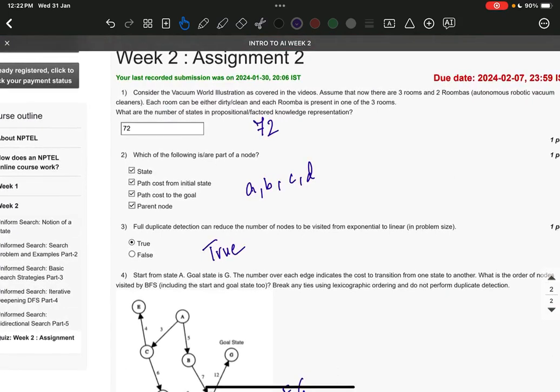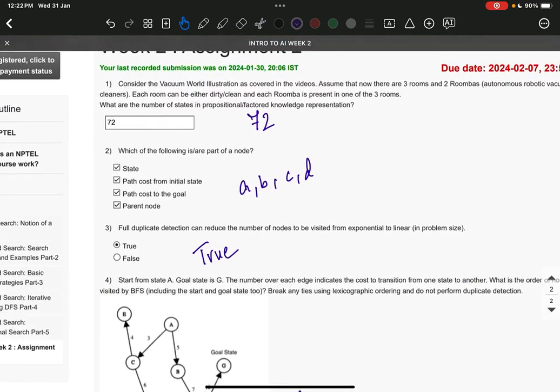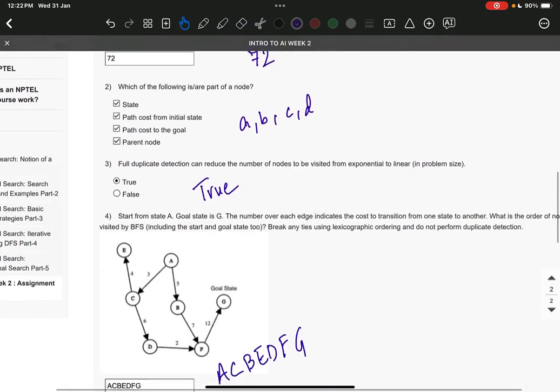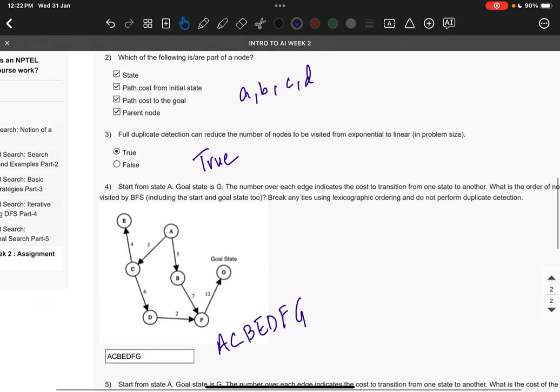Question number two: it is A, B, C, D, all—that is state, path cost from initial state, path cost to the goal, and parent node. Question number three: it is true. Question number four: it is A, C, B, E, D, F, G.